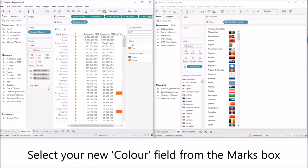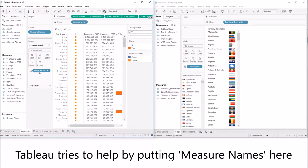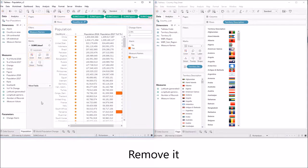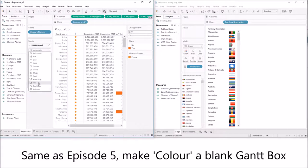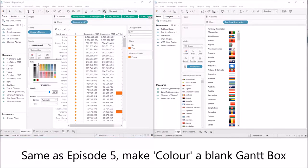Now select our new color field from the marks box and Tableau tries to be helpful by putting measure names here but let's get rid of it. Same as episode 5, make color a blank Gantt box.